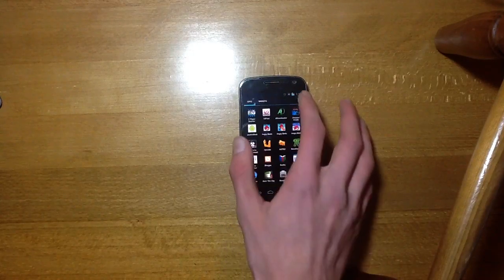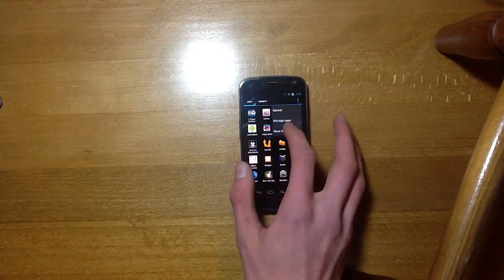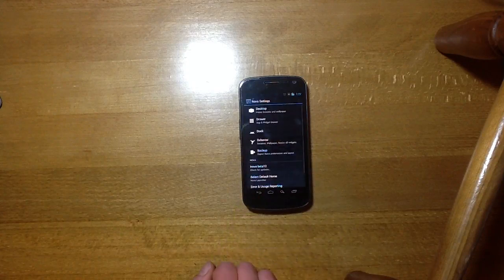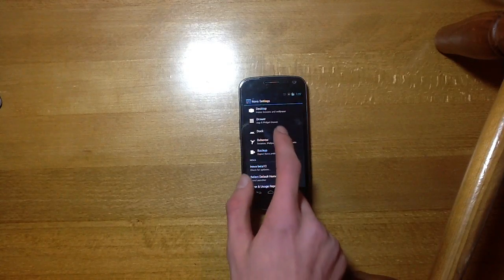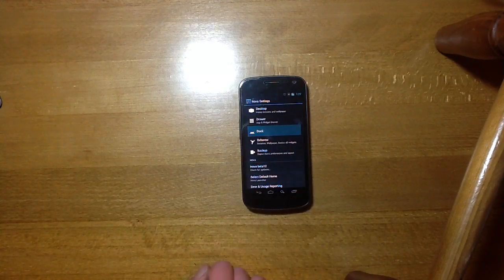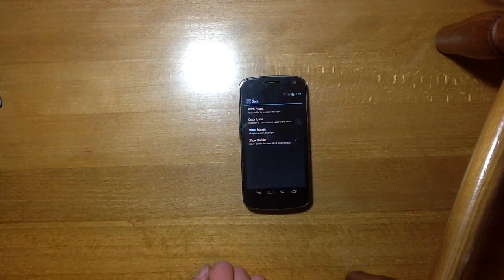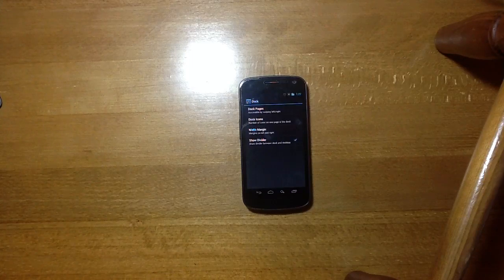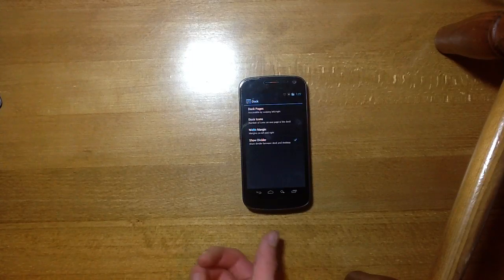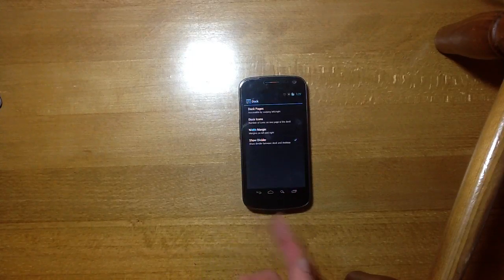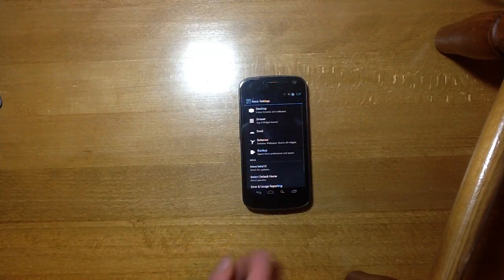I'll just head back into Nova settings here just to show you the rest of the stuff. Got the dock here so the amount of docks, the margins on the side, how many pages and whether you want the divider in it or not.